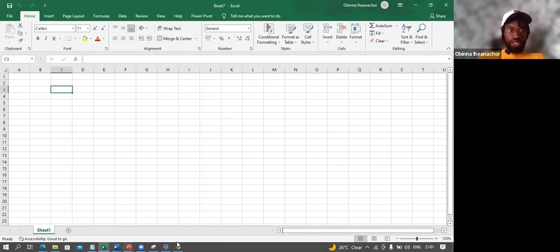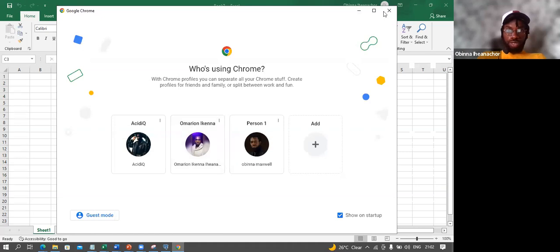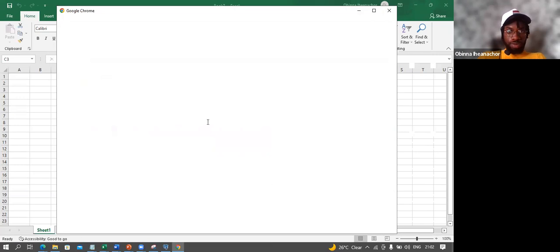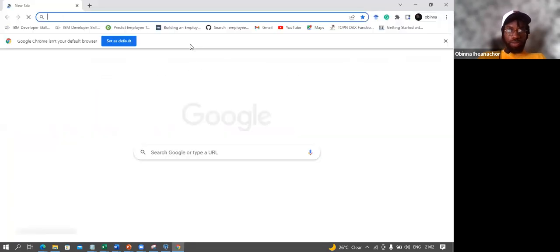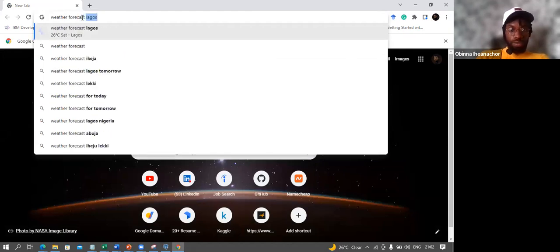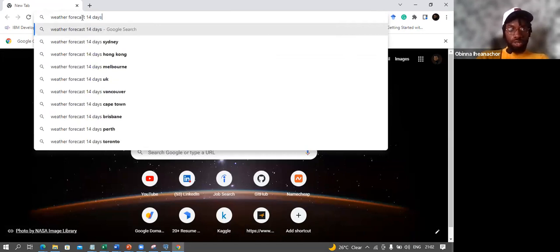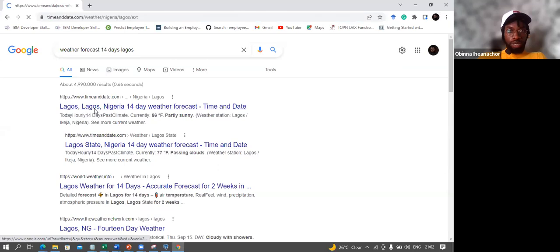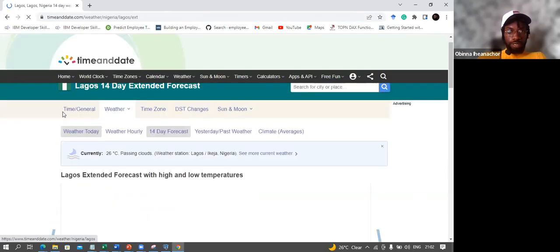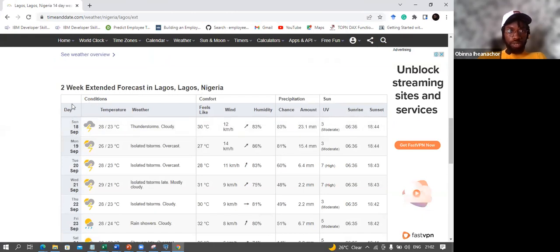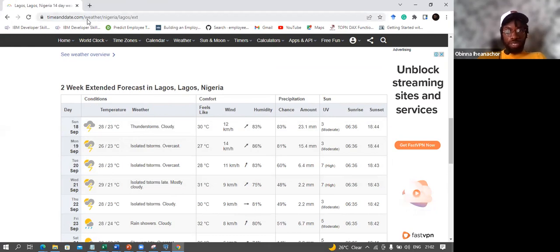I go to a weather forecast website and search for 14-day weather forecast for Lagos. I find a table: Two Week Extended Forecast in Lagos, Nigeria — showing Day, Temperature, Weather, Feels Like, Wind, Humidity. I copy this URL. I do the same for Accra, Ghana and Nairobi, Kenya — the same website structure with the same table format.